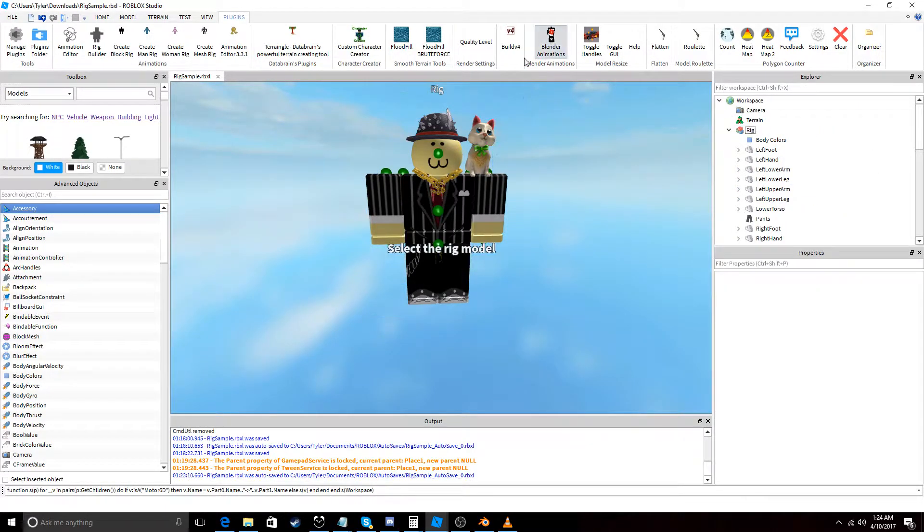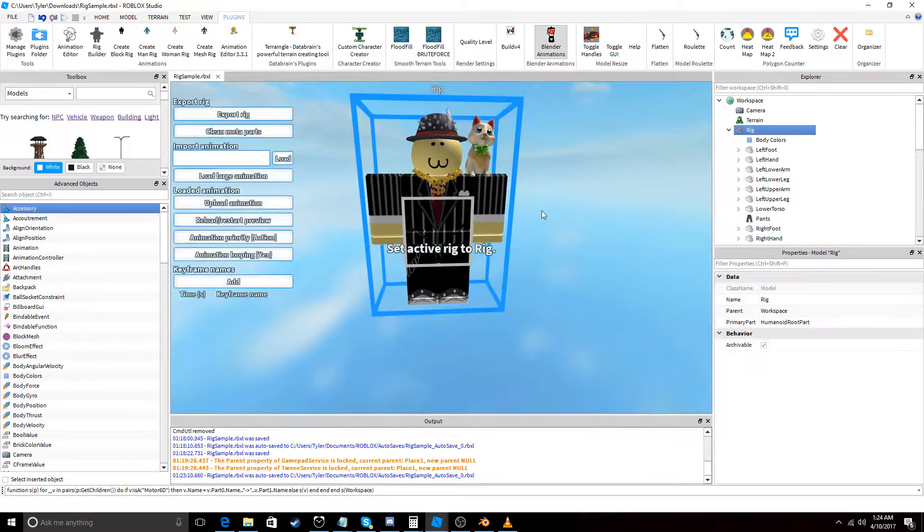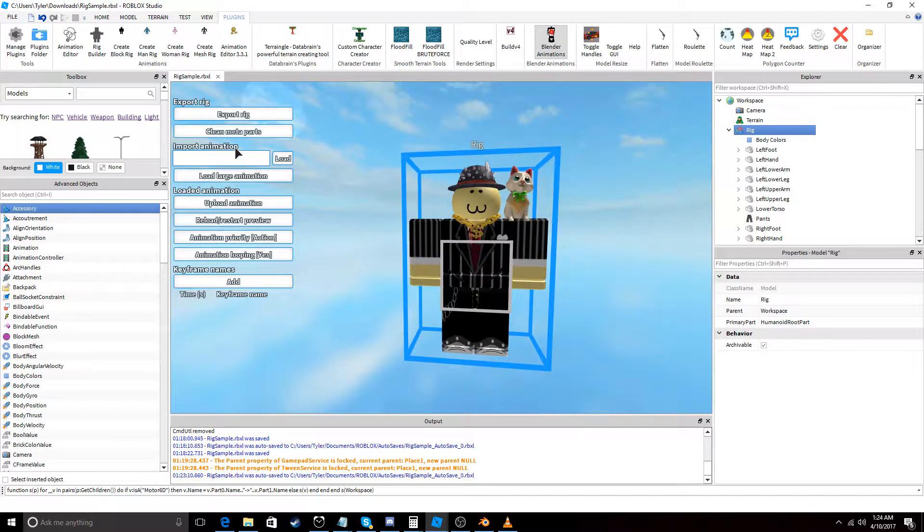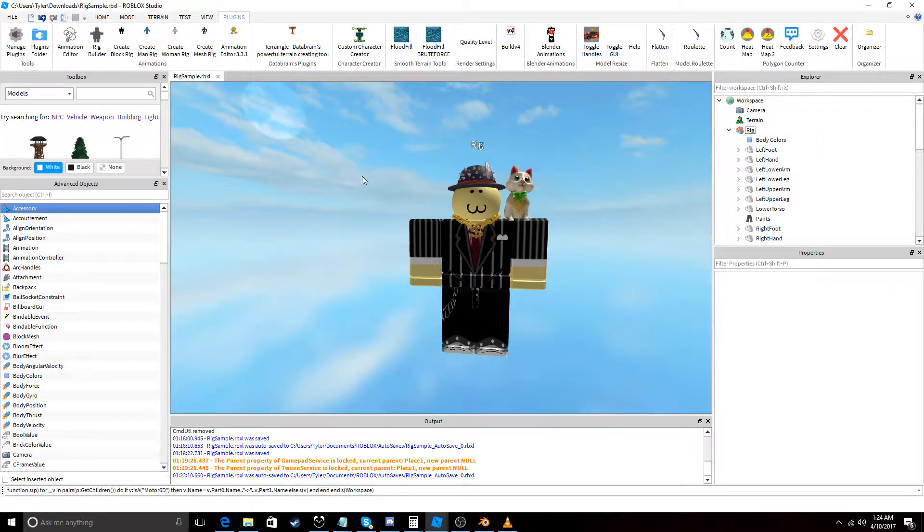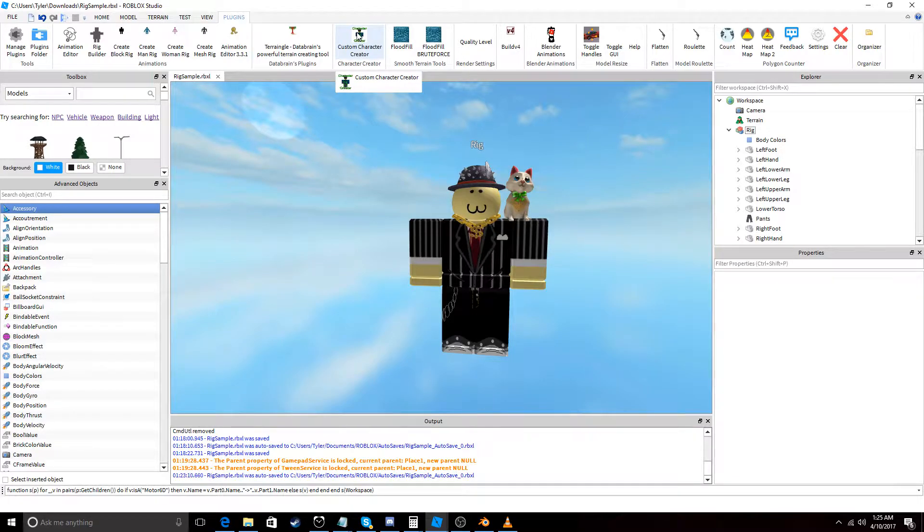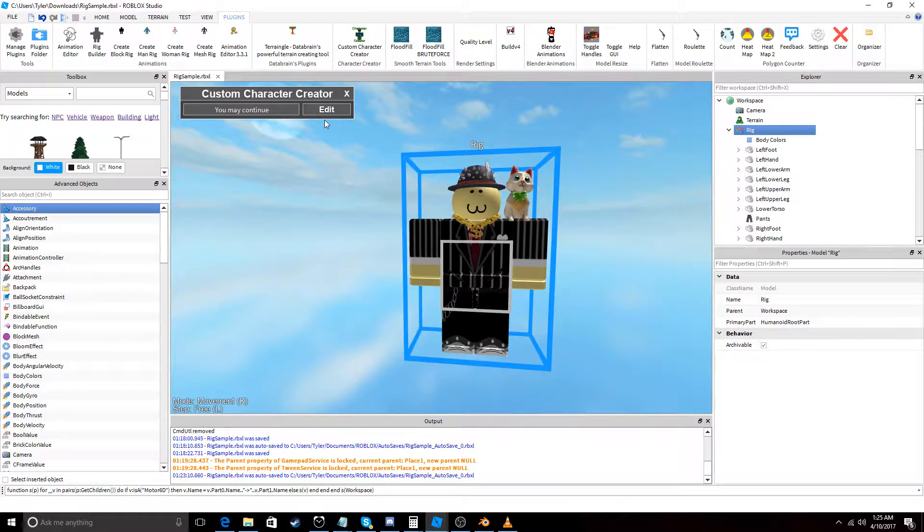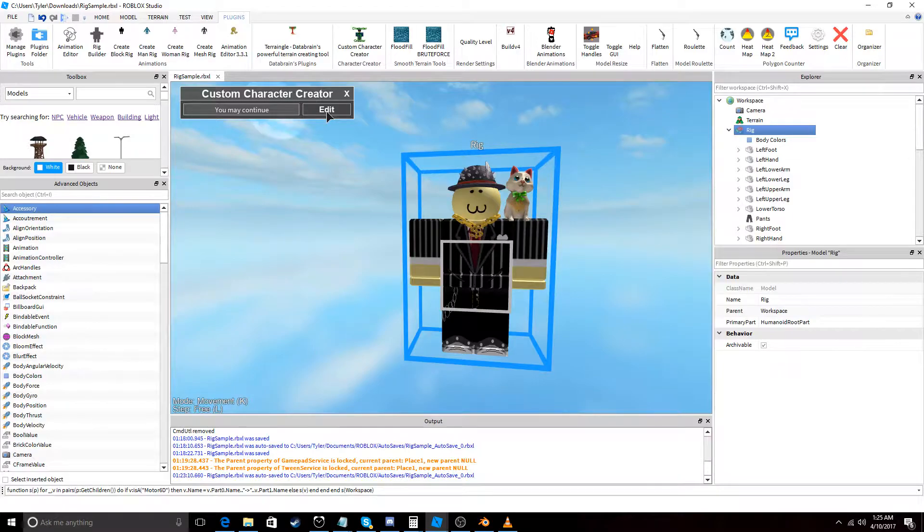So, Blender Animations and also, you can also, this is a handy plugin which is Custom Character Creator so you can actually use it to change the weld positions or pivot points on your rig. So this is useful for making your own rigs and building your own characters.